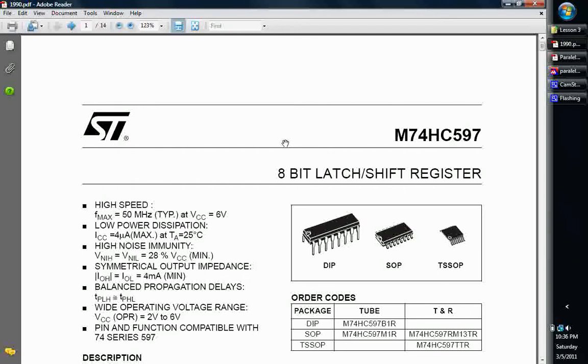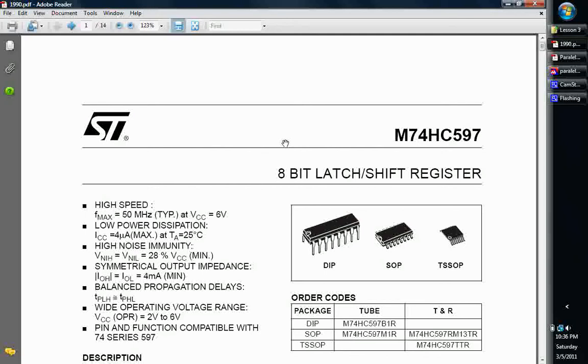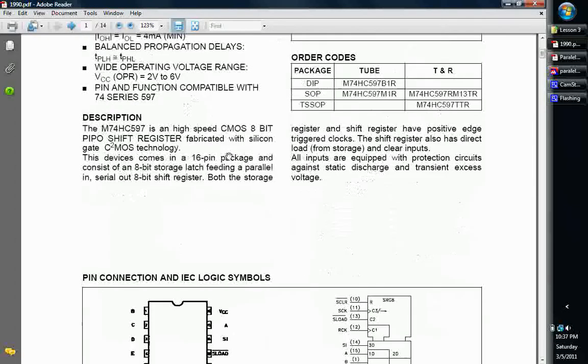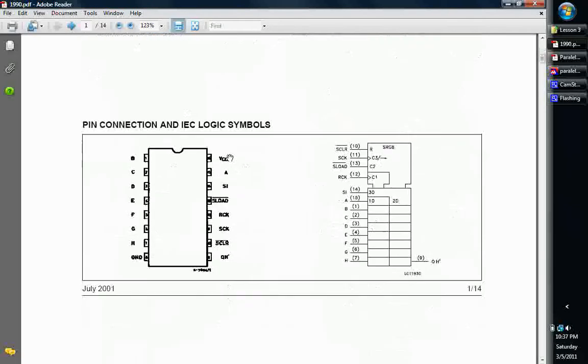The chip that we're going to be looking at today is going to be the M74HC597 8-bit Latch Shift Register from ST Microelectronics. You can get these from other manufacturers too. You don't have to use ST. Just remember that, to put in the number 597, it's a 74597 chip, which is the parallel to serial shift register. And I think NXP, Texas Instruments, many different companies make these. So you don't have to stick with ST. This is just one that I'm using for example. But basically we're going to go all down through here and I'm going to show you.